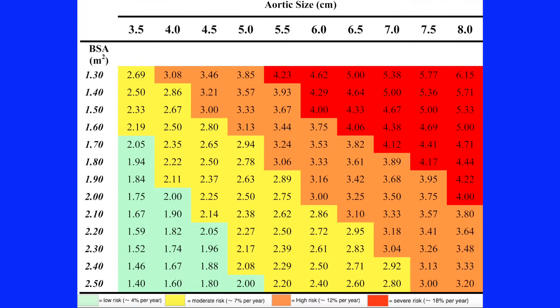Of course, a five-foot-one woman and a six-foot-tall man with a four-and-a-half centimeter aorta are not the same thing — so how do we account for the size of the individual? We use a nomogram that takes into account your body surface area. At the end of this video is a link to another video that will walk you through how to calculate your body surface area and use that nomogram, along with the size of your ascending aorta, to determine your yearly risk of an aortic complication.